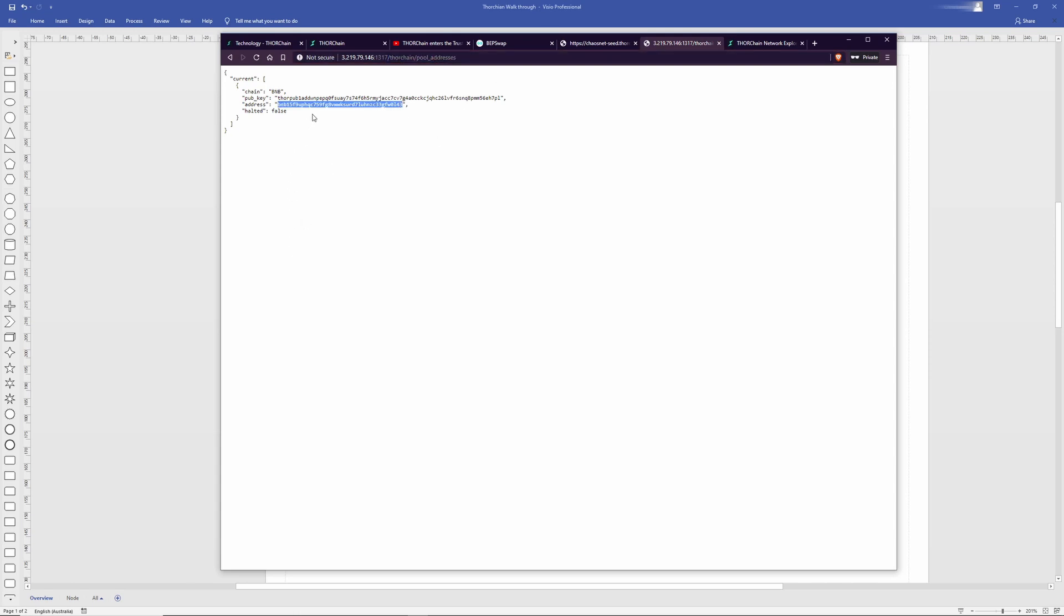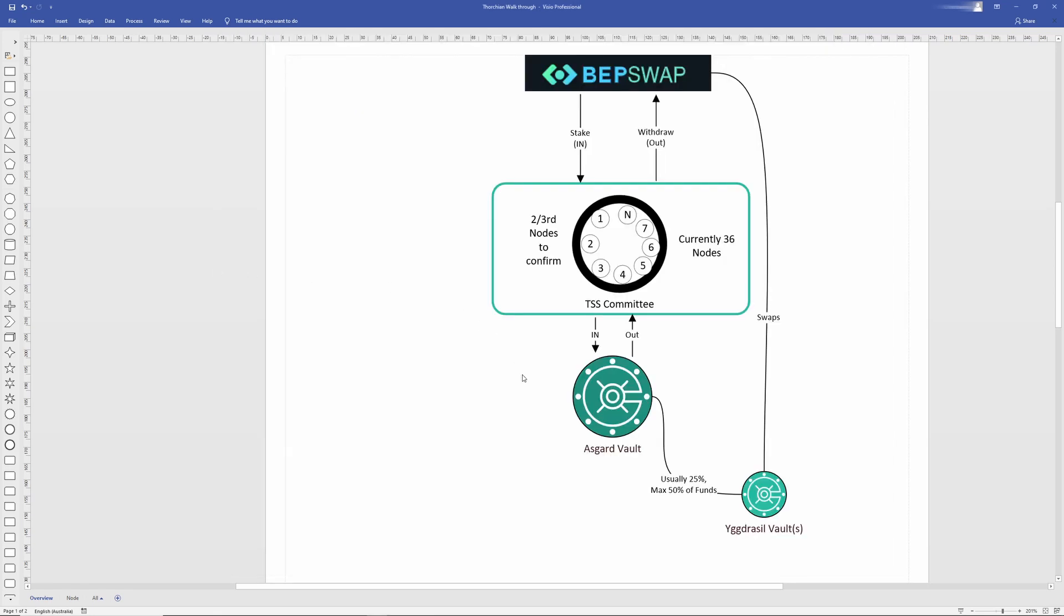And if you put that into the Binance Explorer, you'll be able to see all the assets under management. That does change every time there's a churn, but we'll talk about that in a subsequent video.